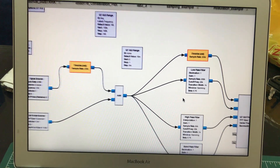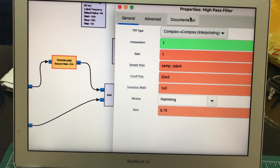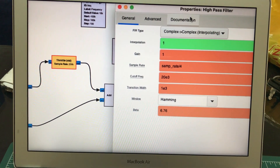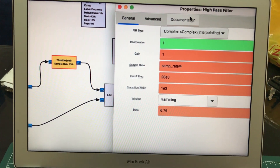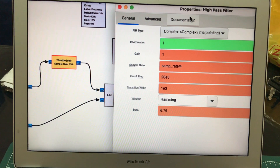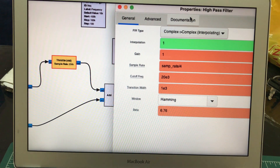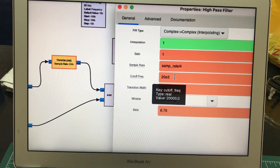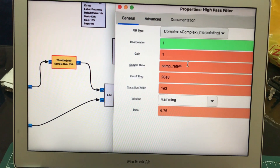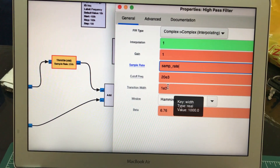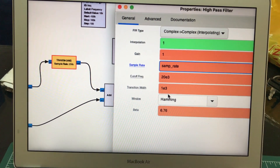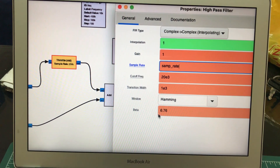Now let's look at the high pass filter. In the high pass filter we have interpolation. Just like decimation shrinks the sample rate down, interpolation increases it up. With an interpolation factor of four, I'm taking samples that are four times that rate. Gain is set to one, cutoff frequency is 20 kilohertz, and transition width is approximately one kilohertz. The windowing and beta functions are exactly the same.